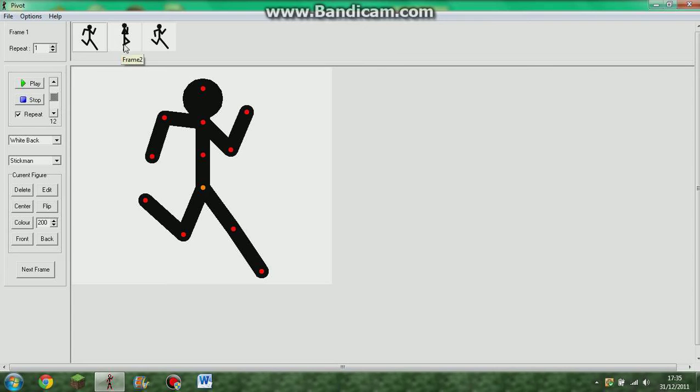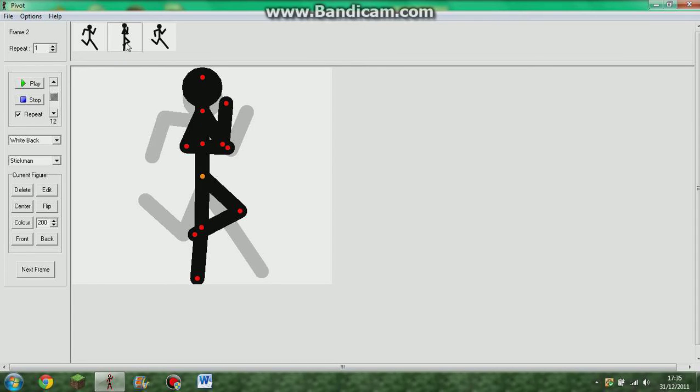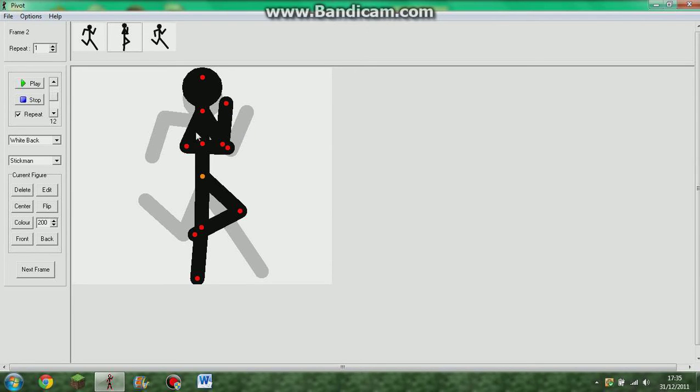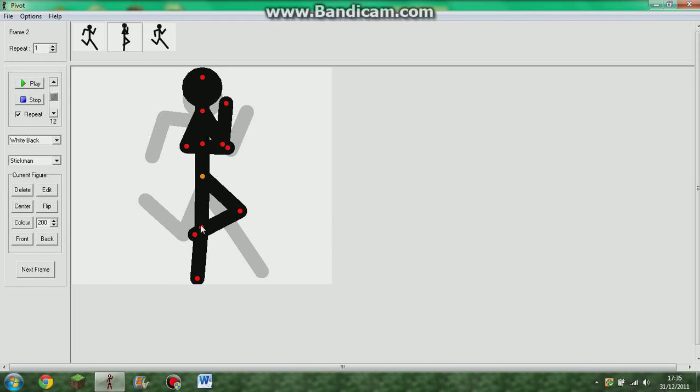And now, for the second one then, what you do is you bring those arms that are here. Bring those sort of in towards the body. So, there we go. In there. And then, you bring this straight leg. You bring it round as if it's travelling along the ground.